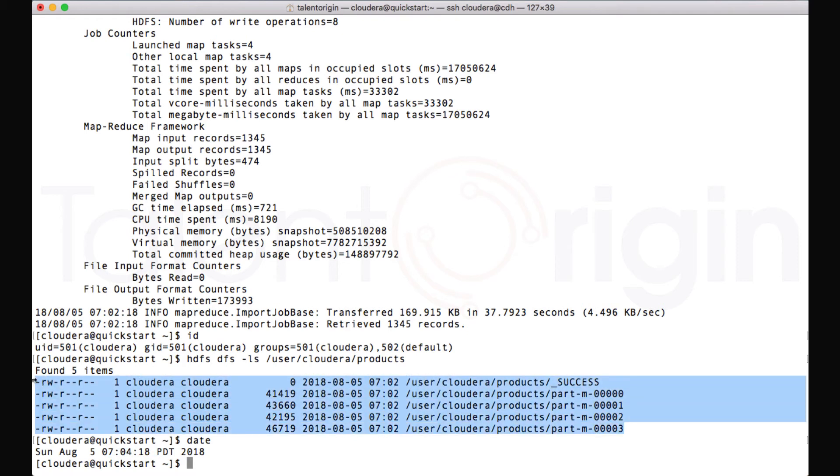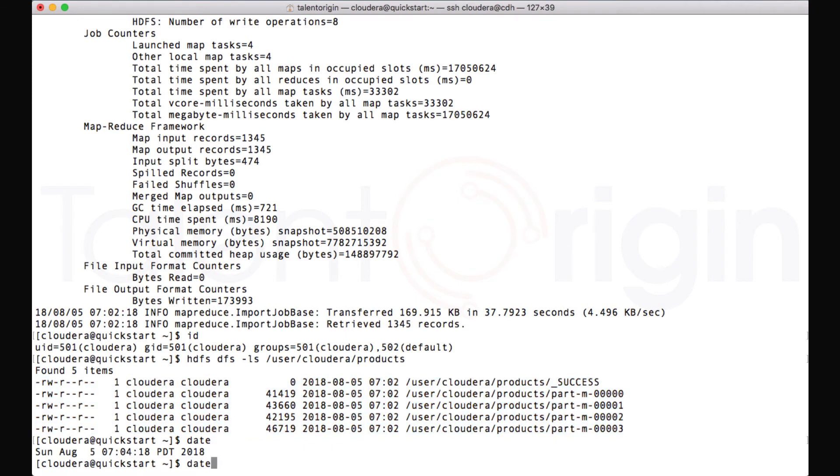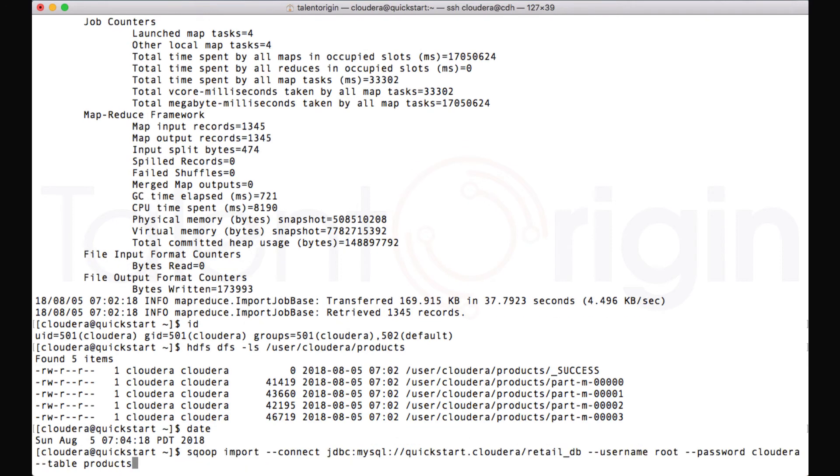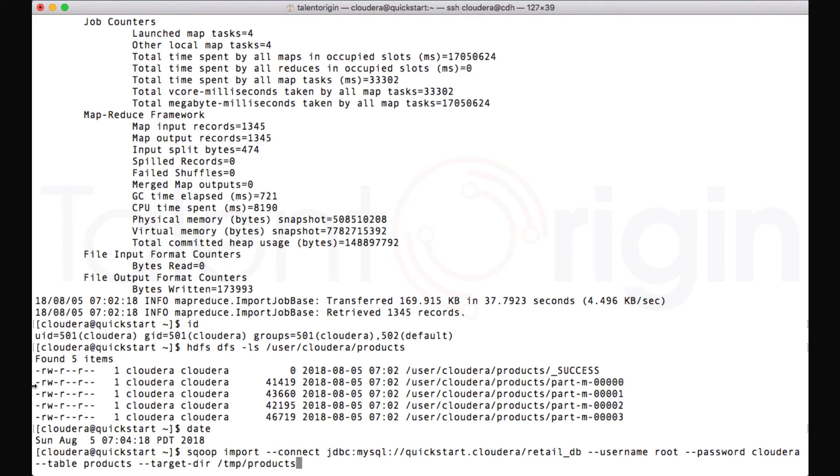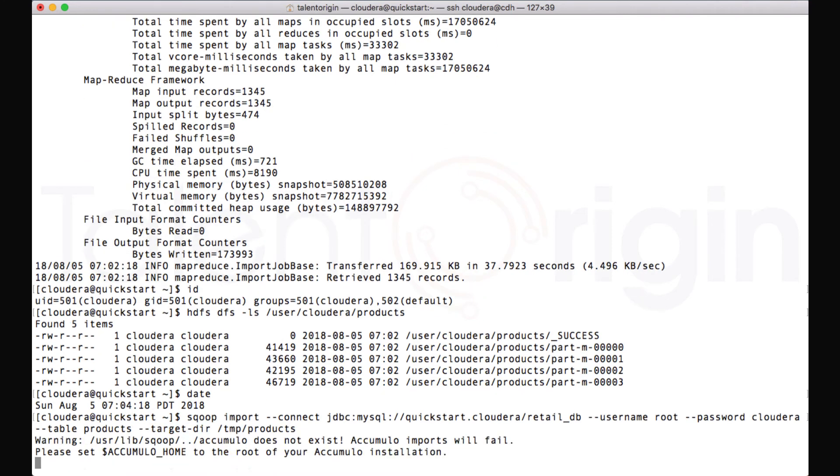Suppose if you want to mention where you want to store your target data, you can mention the path explicitly using another option, which is --target-dir. Suppose let me run this job again with --target-dir. And I want to store this data under /tmp. Under /tmp, I want to create with products. This is just an example. Ideally, this should be a better place than temp. Just for demonstrating this target-dir option, I'm using this.